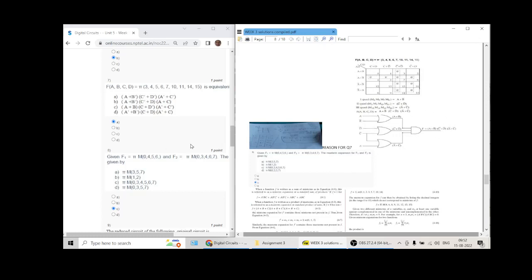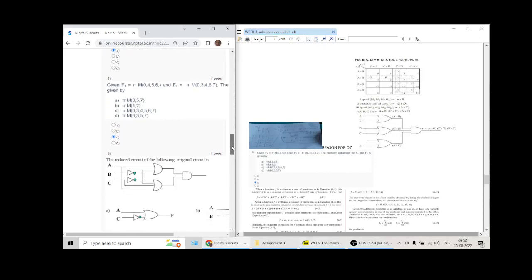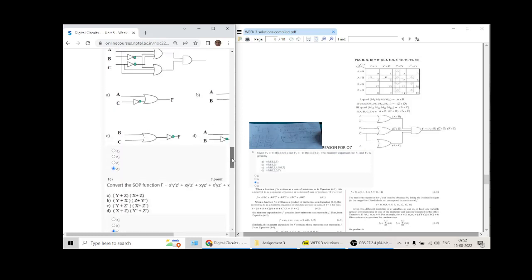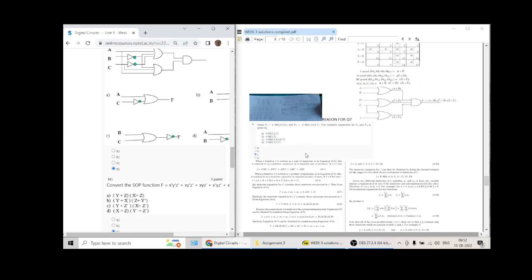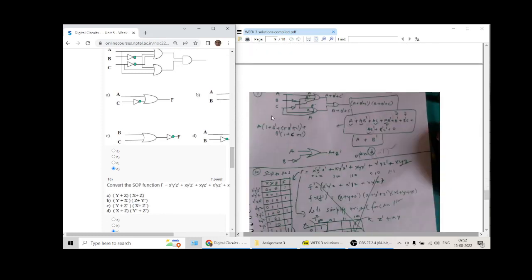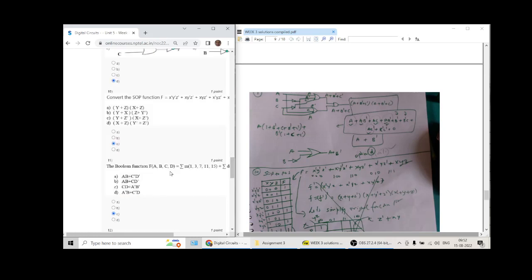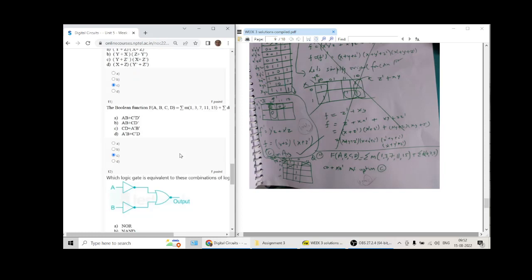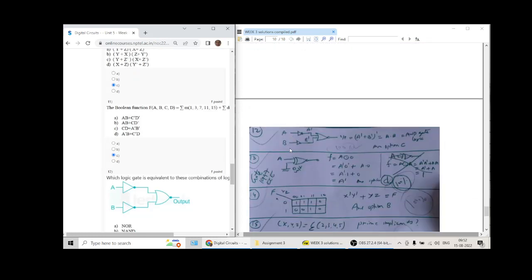I should zoom out a bit so you can see the complete page. Question number eight has answer C as the option. I will upload this in the comments and discussion section with the details. Question number nine will have D as the correct answer. Question number ten has C as the correct answer.